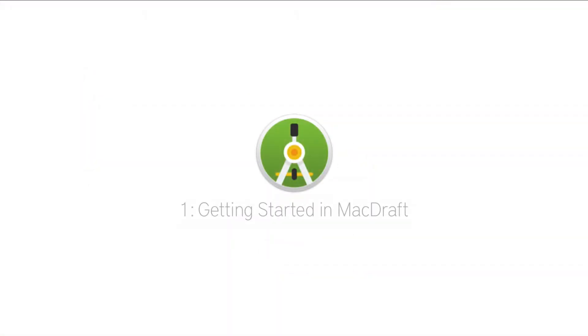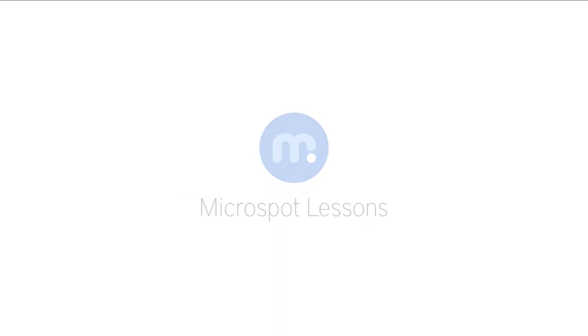So now you know how to get started in MacDraft and it's time to begin your first project. Thanks for watching and we'll see you soon in the next Microspot lesson.